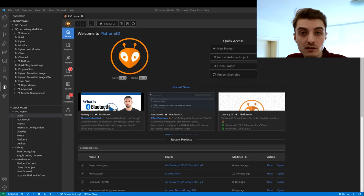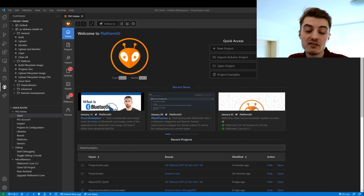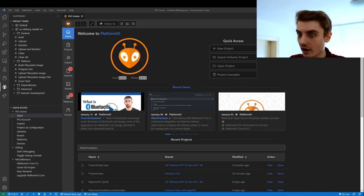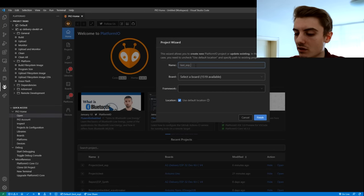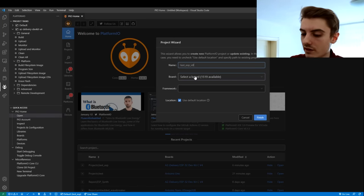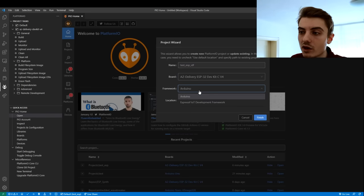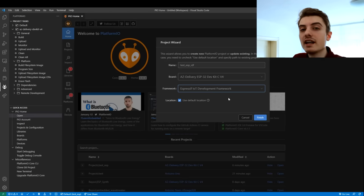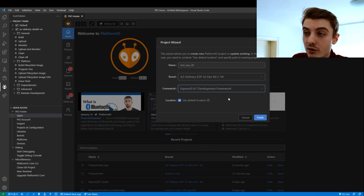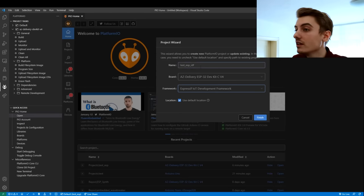Let's say you want to program an ESP with the Espressif IDF — the IoT Development Framework by Espressif. Easy, just open a new project, give it a name, select your AZDelivery board, and for framework choose Espressif IoT Development Framework. Or, if you're an absolute chad and program on STM32 — let's build an STM32 project using its own abstraction layer, not even the Arduino framework, so we'll use QPAL. It's all here. You can start programming immediately.